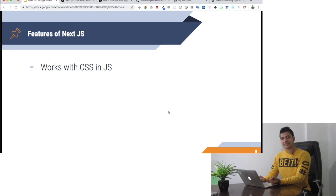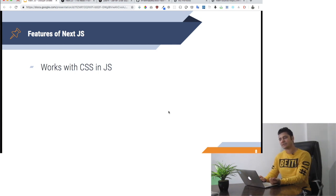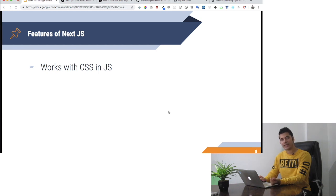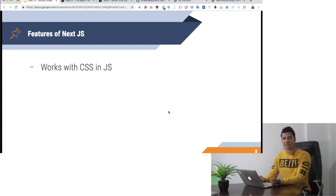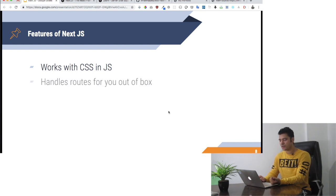It works with CSS in JS. It already has an option where you can write CSS and JS in style tags by passing an attribute called JSX. We will learn that in some time.